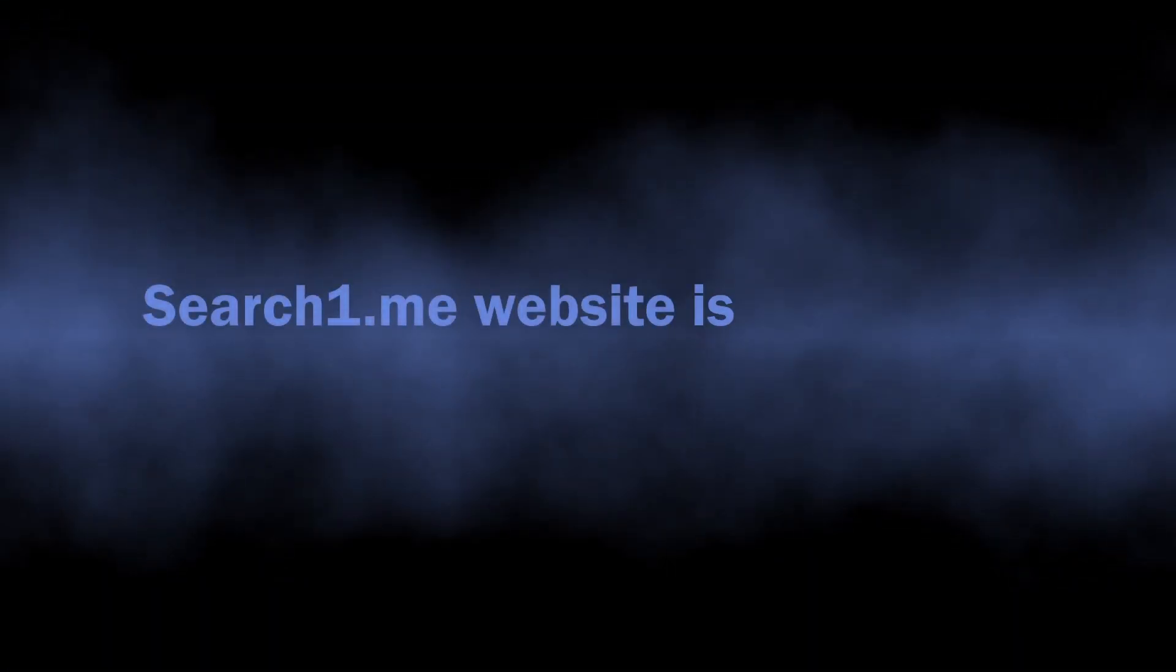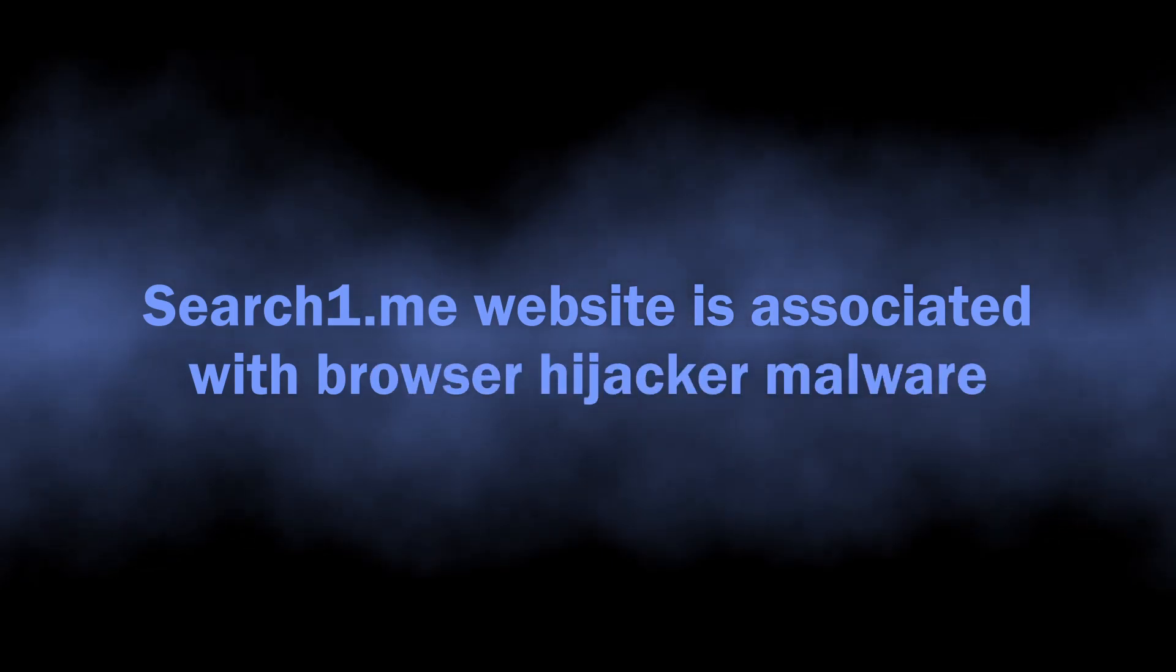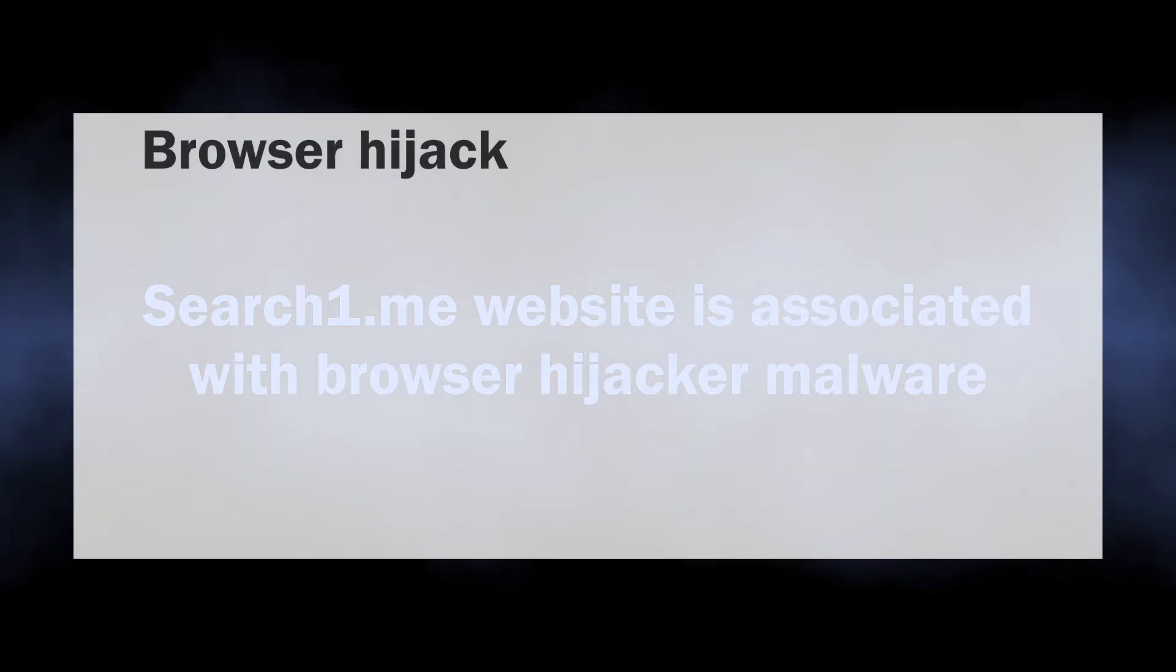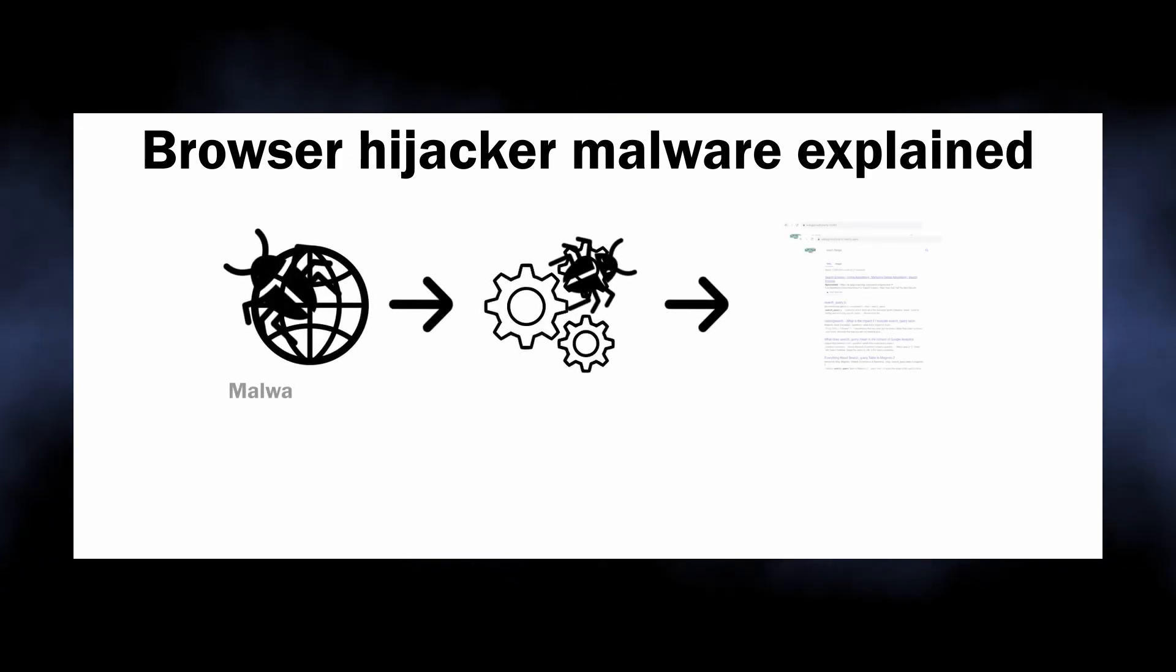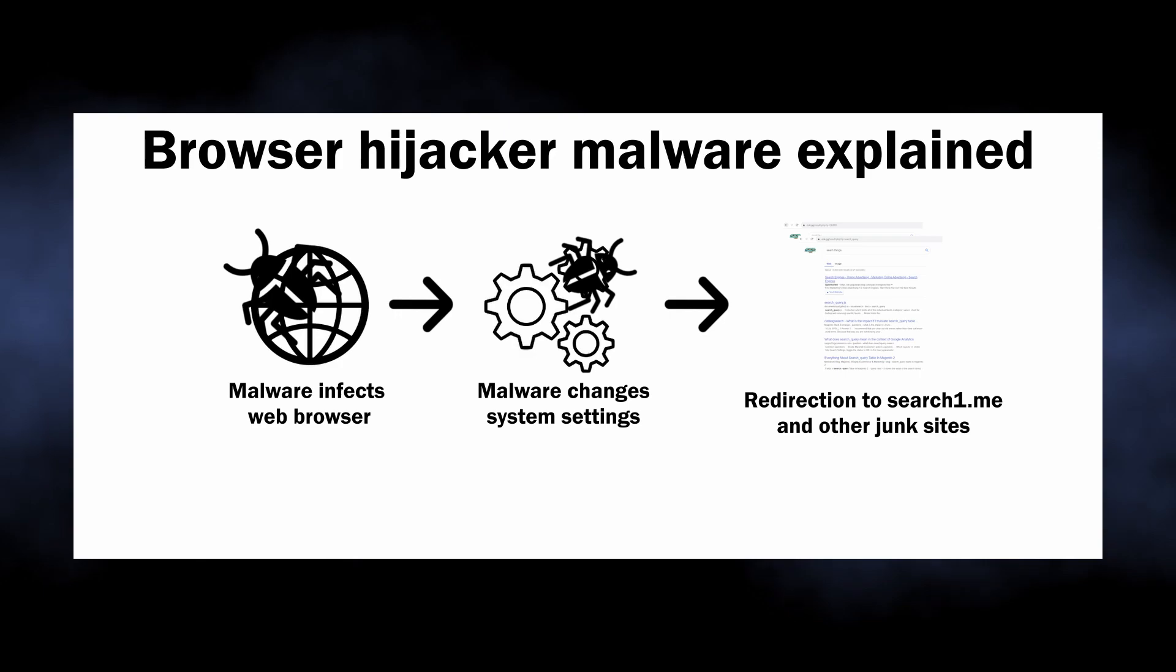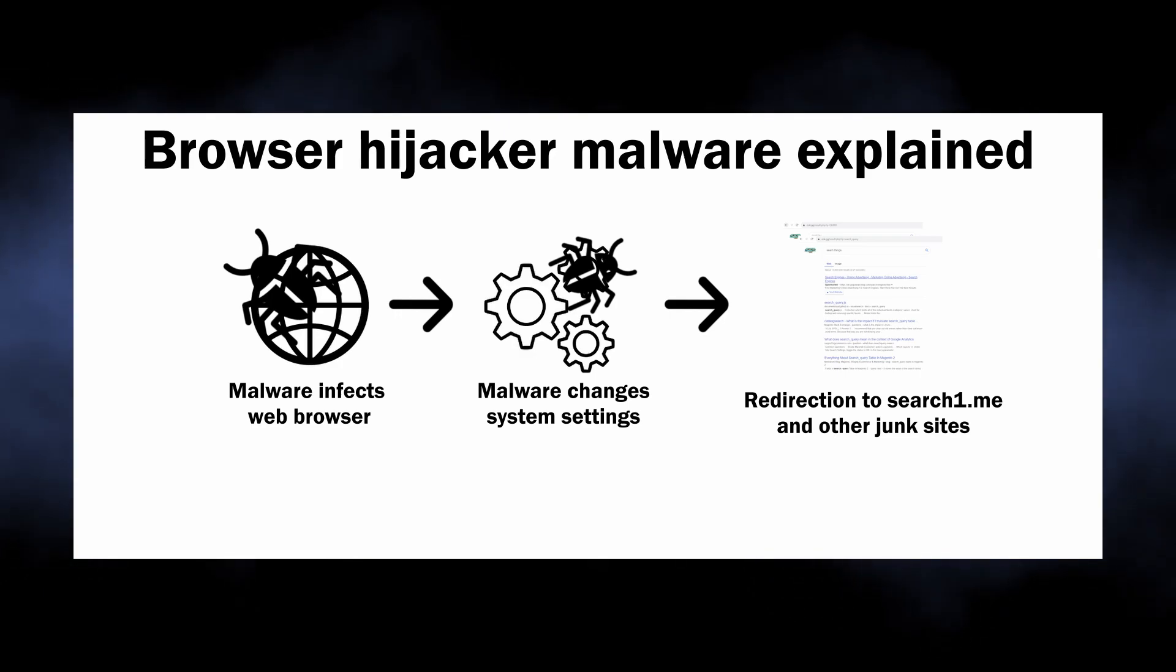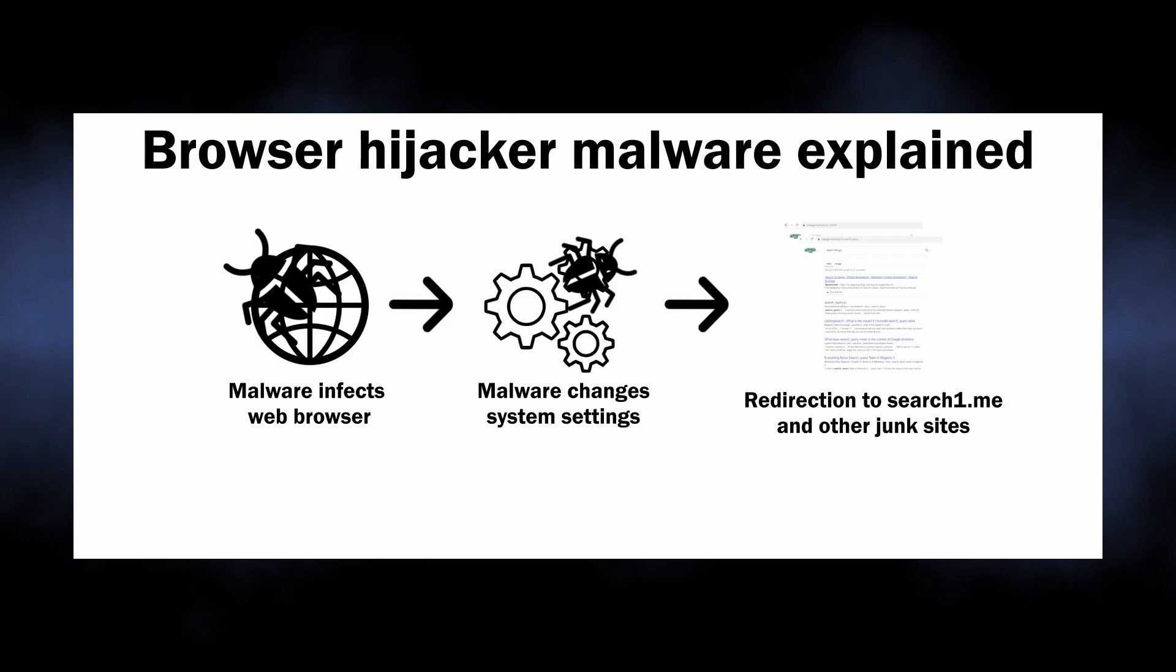So, the basics. SearchOneMe is a website associated with browser hijackers, malicious programs that bring profit to developers by throwing victims on unwanted websites. The ones that particularly cause the SearchOne site to appear are known for attacking specifically Google Chrome and Chromium-based browsers.